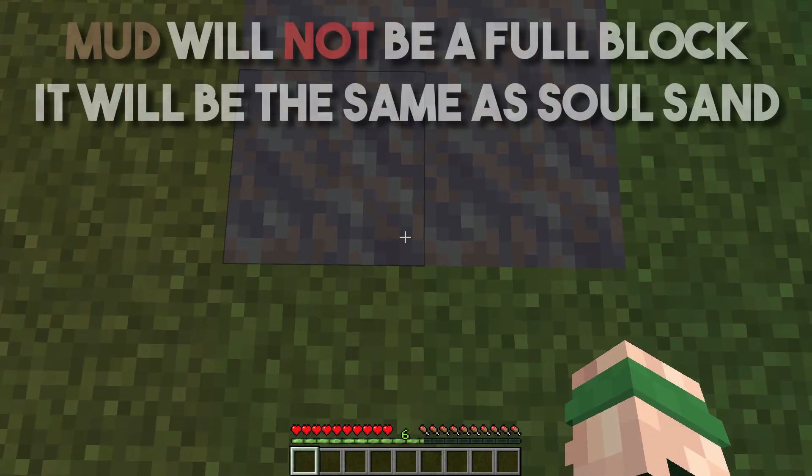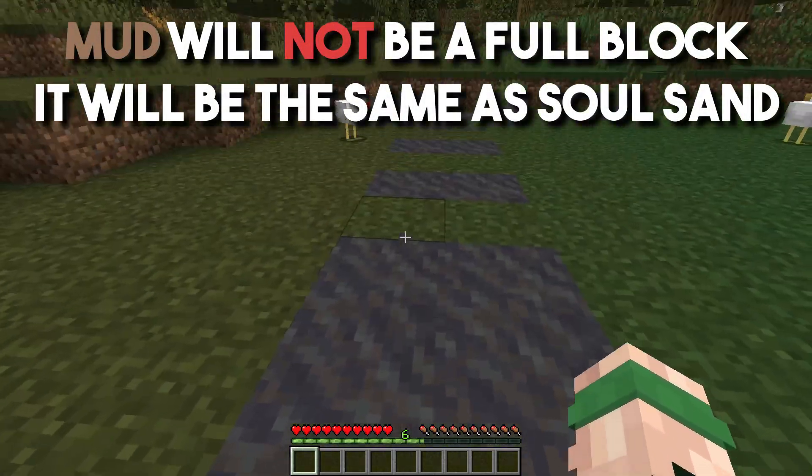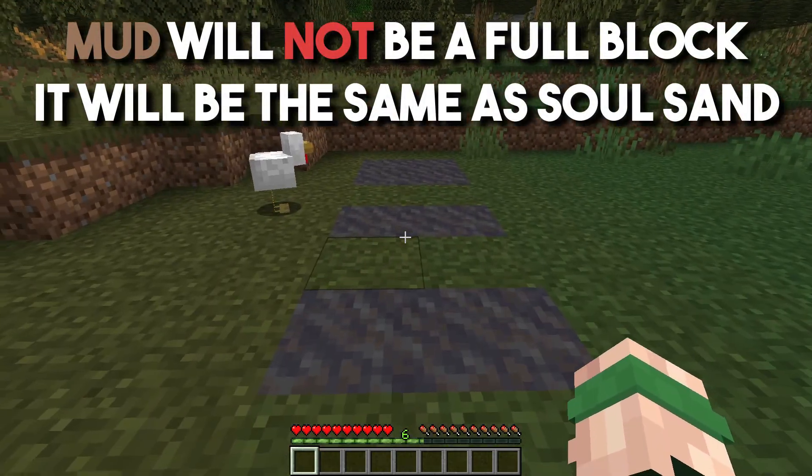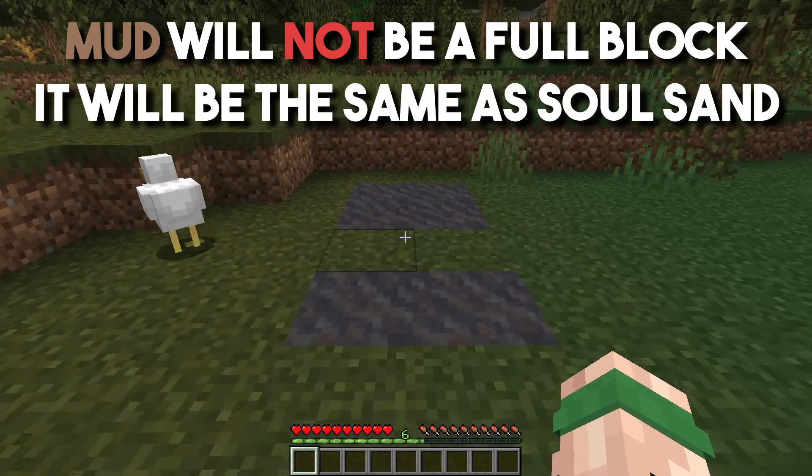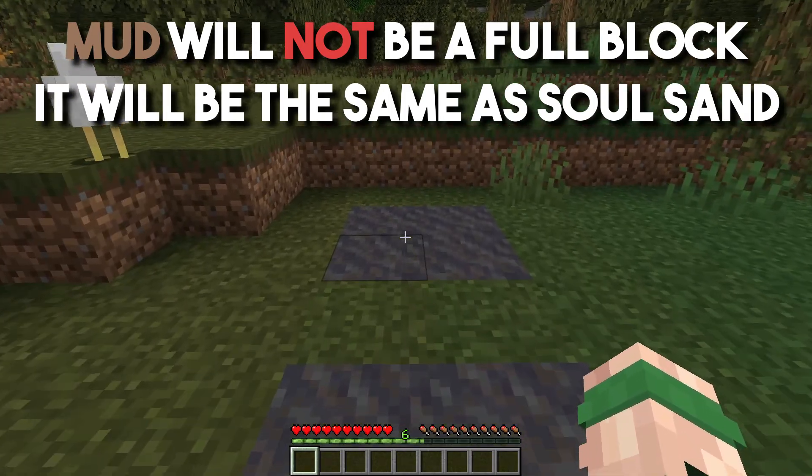Mud is also the same height as soul sand, so the player will sink when they step from grass onto mud.